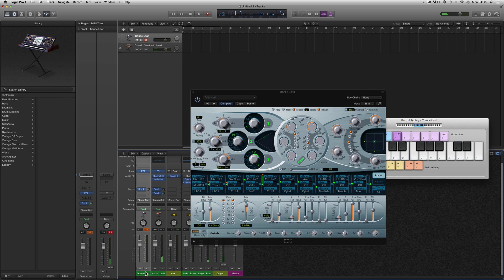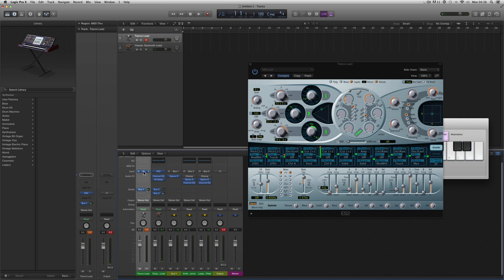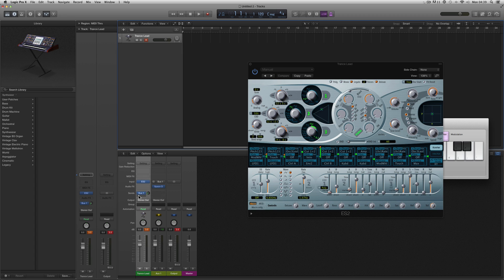Listen to the difference: this is the channel strip preset one — it's got delay and it loaded up two Space Designers. And this is our manually installed ES2 with the same ES2 patch copied over from the channel strip preset, but just sending out to our single Space Designer reverb that we manually installed. The only difference is it hasn't got the delay on, but they sound very similar. If we get rid of the Classic Sawtooth Lead channel strip preset track, we're back to just our raw ES2 sending out to a large reverb — less resources, sounds pretty much the same.